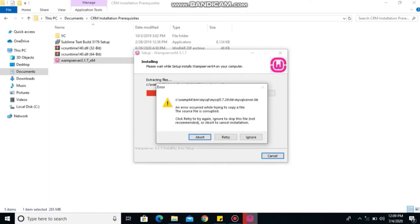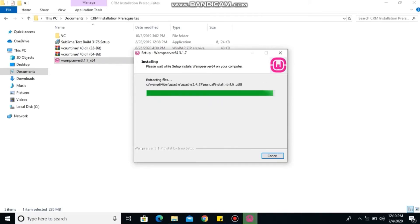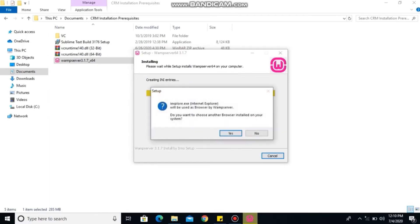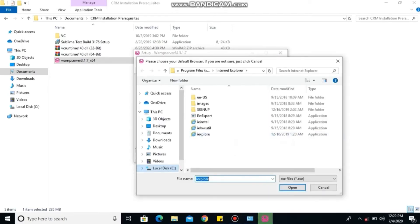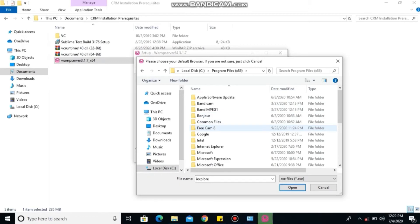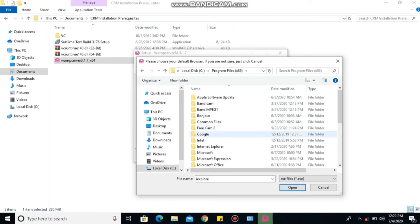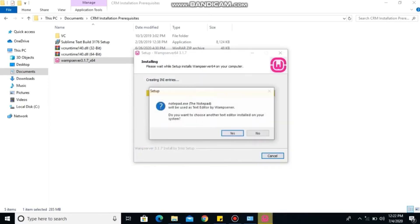When you get this error message, don't worry, just ignore. So here, you'll go ahead to select your Chrome. Instead of using Explorer as your default browser, select Chrome, go to Programs. It can either be found in Program Files 86 or Program Files. Then find Chrome, application, Chrome, and OK.